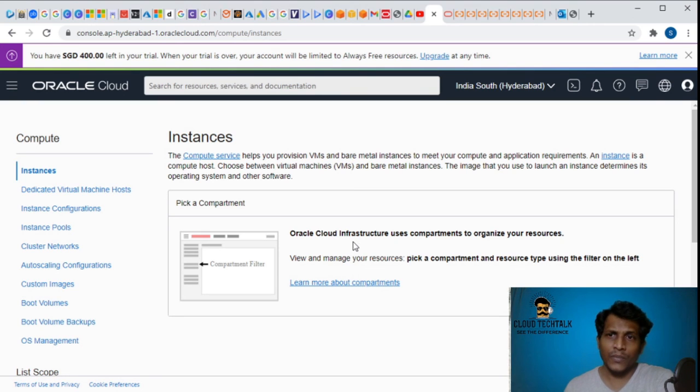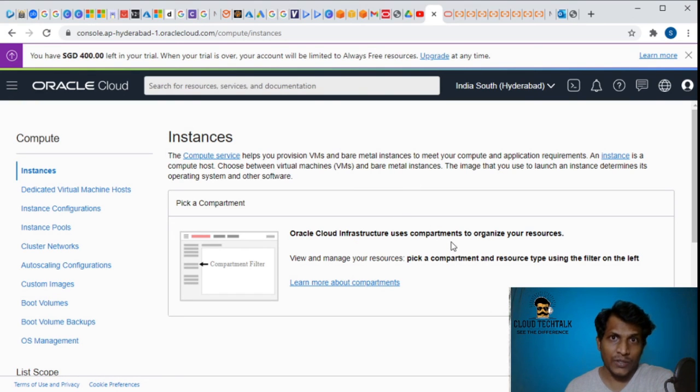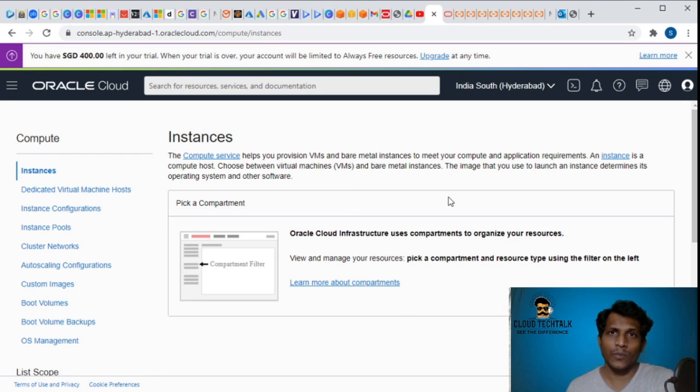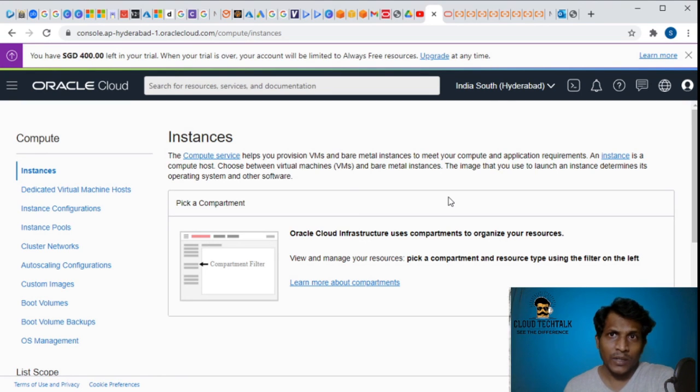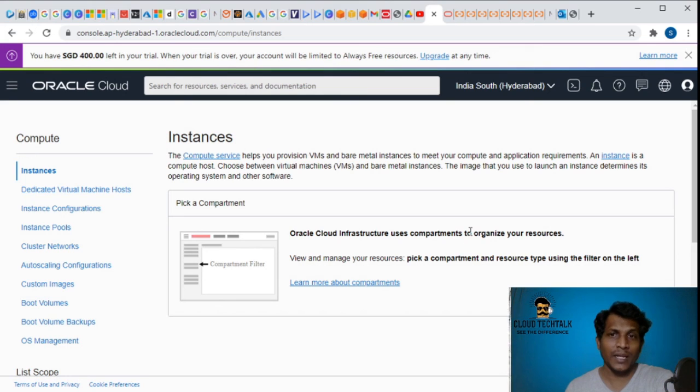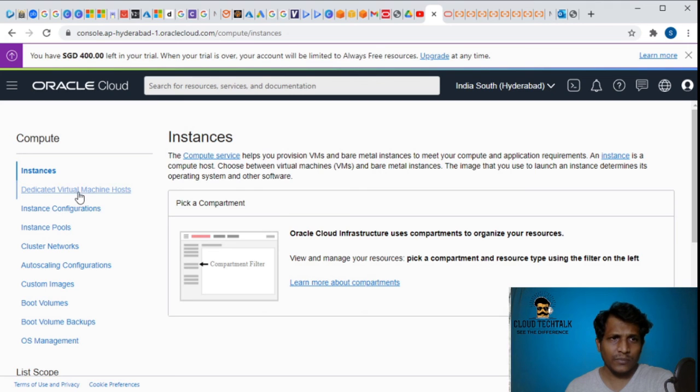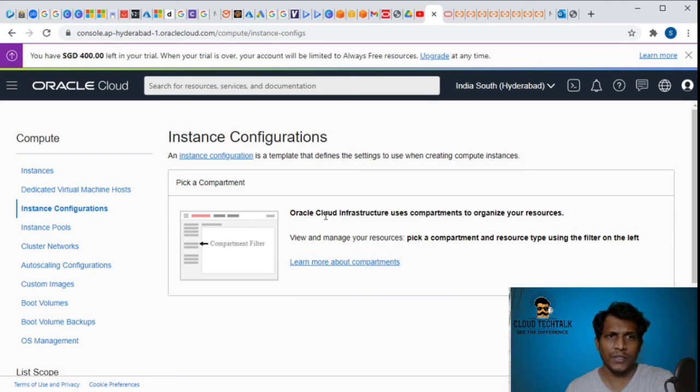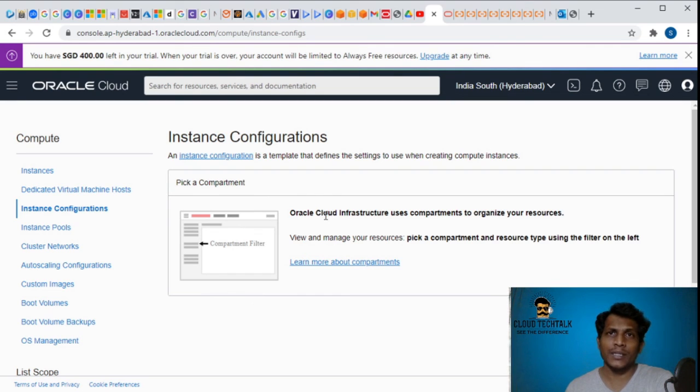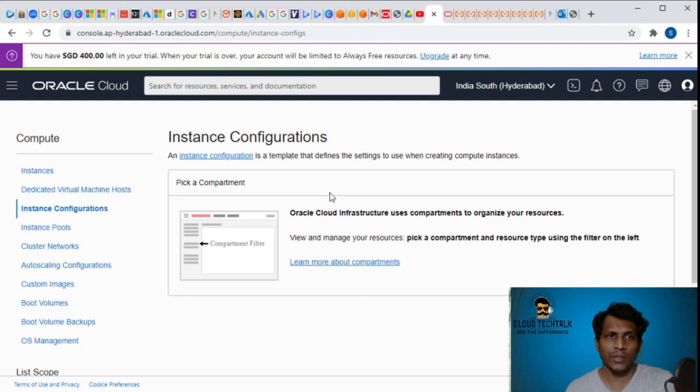Oracle Cloud infrastructure uses compartments to organize your resources. It's nothing but what we have in resource groups in Azure - Oracle names it as compartments for the logical structure. Let's say if I want to go for the instance configuration, let's see what instance offerings we see under Oracle Cloud.